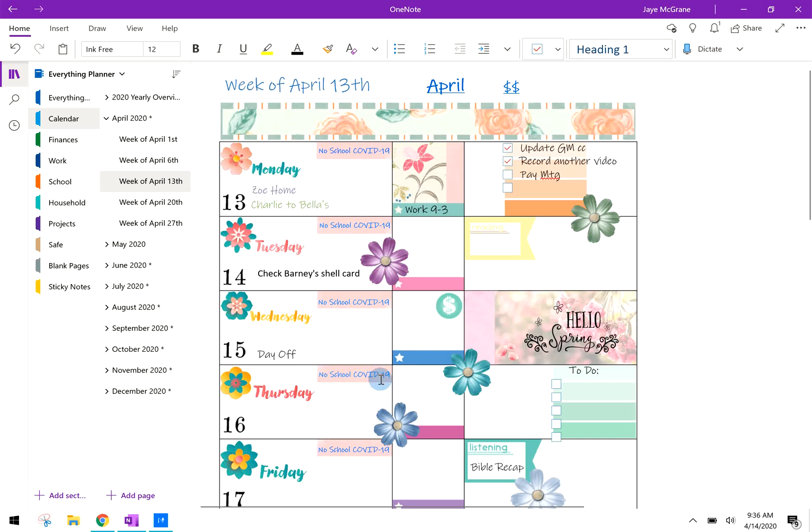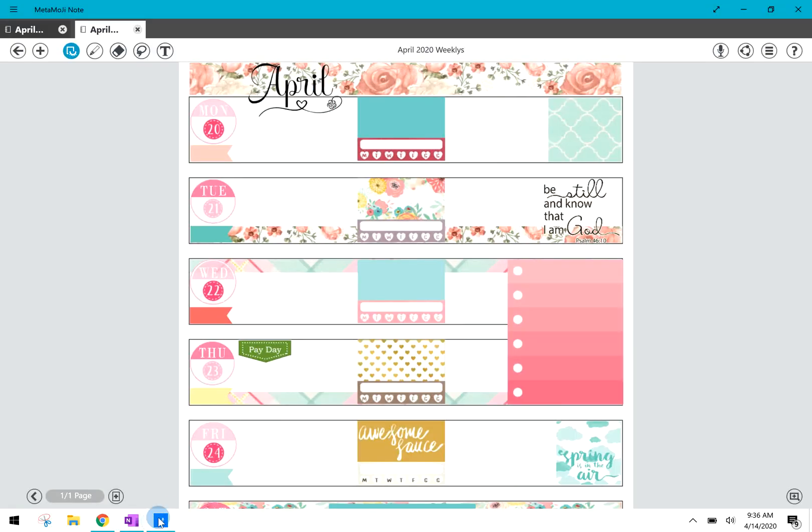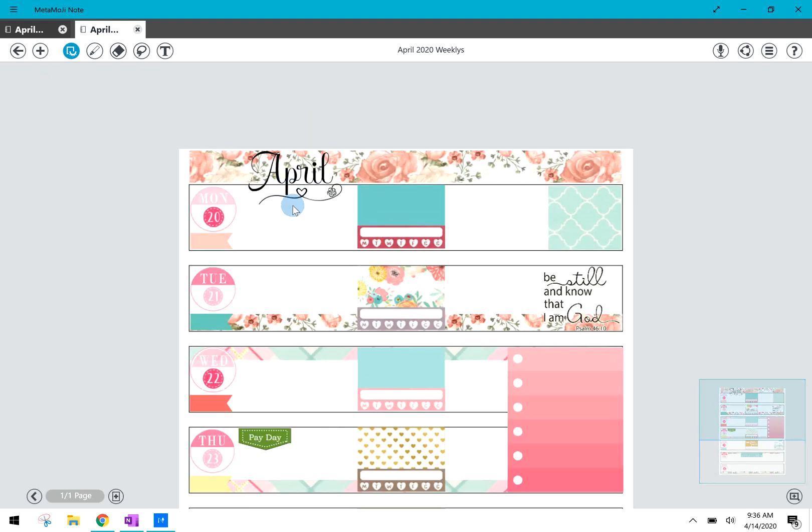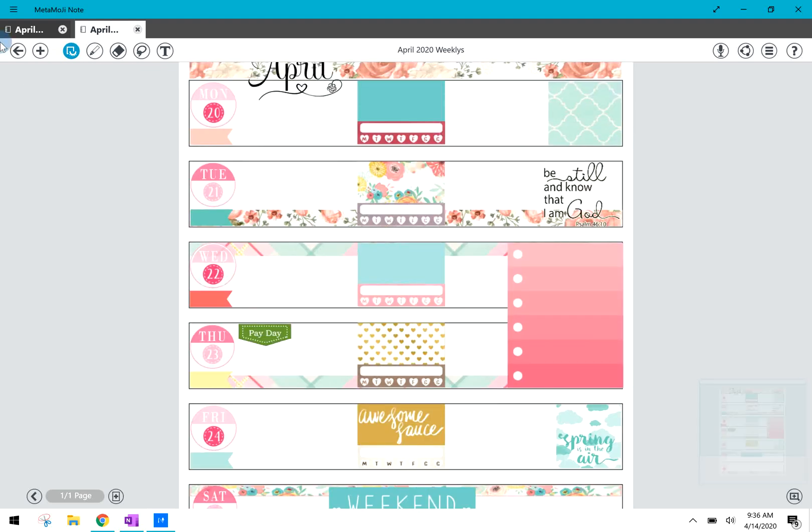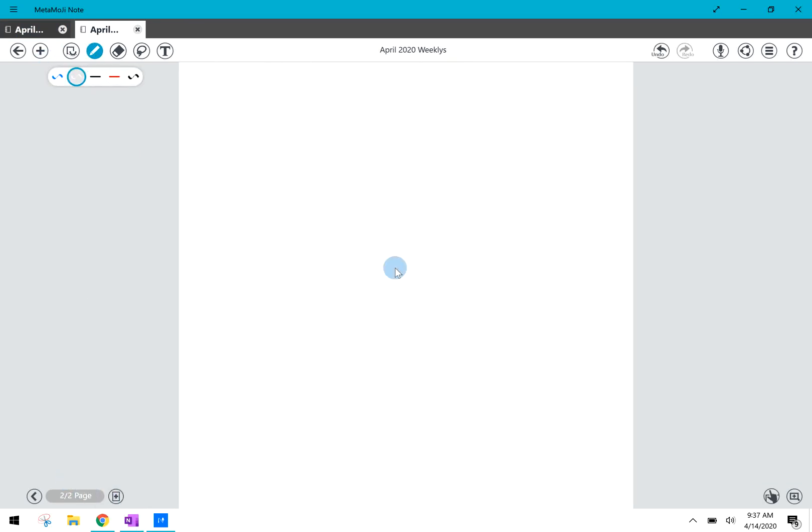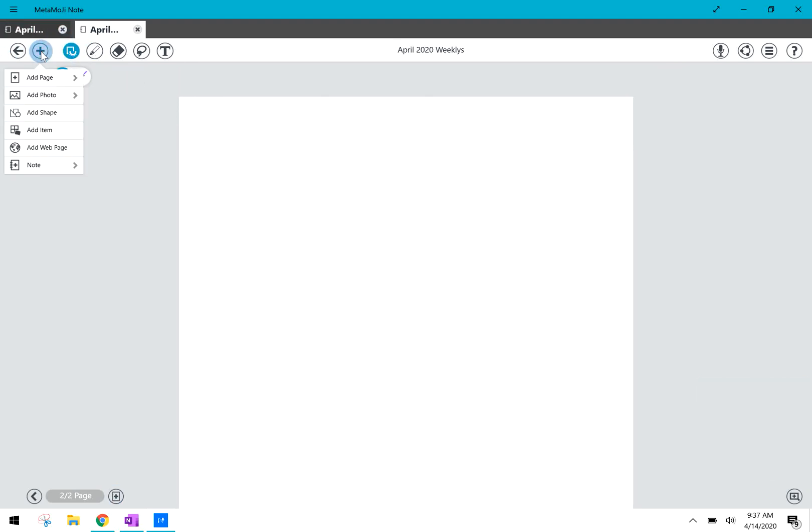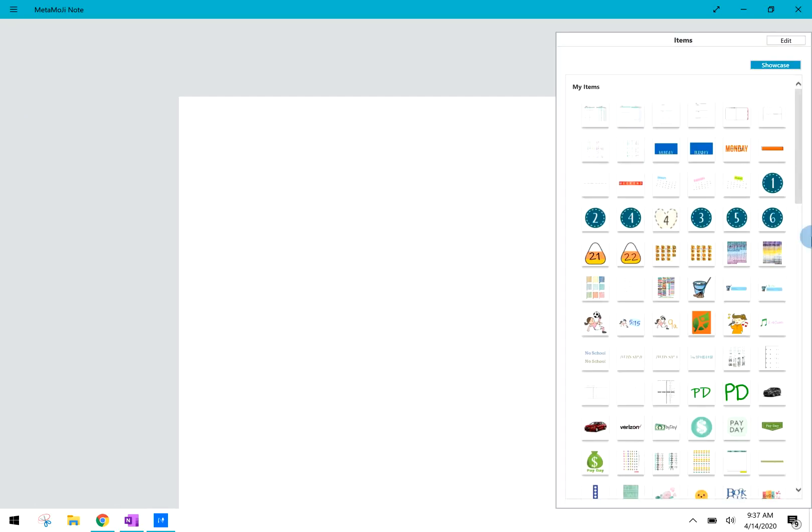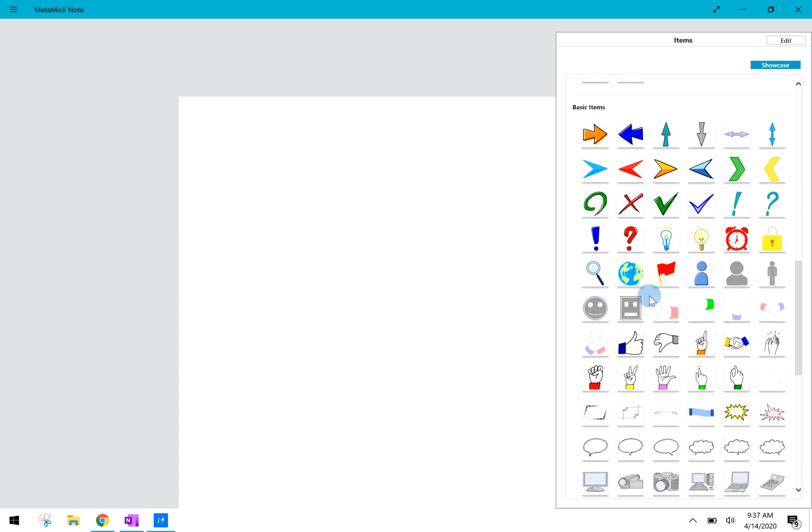Metemoji is a PDF annotation tool and the page you see here is a planner page that I built in Metemoji with different PNGs and JPEGs that I found. I'm going to add a new page here just to show you a couple of things. You can press the plus button and you see you can add in a photo, a shape, an item. So if I grab an item over here on the right is some items that I have built and saved. But there is a lot that are pre-loaded that come with the Metemoji.